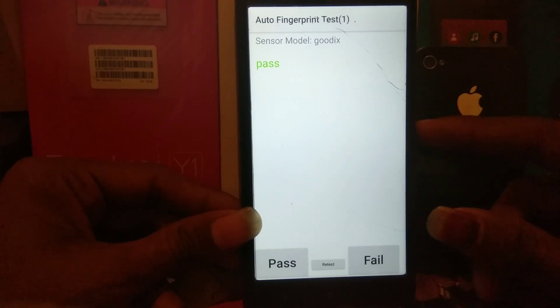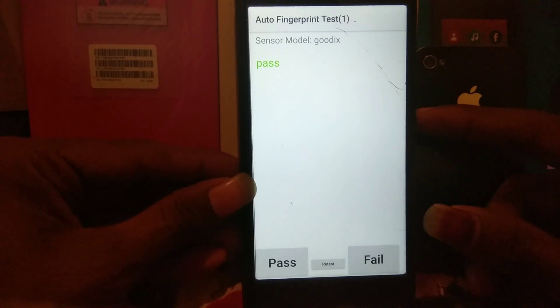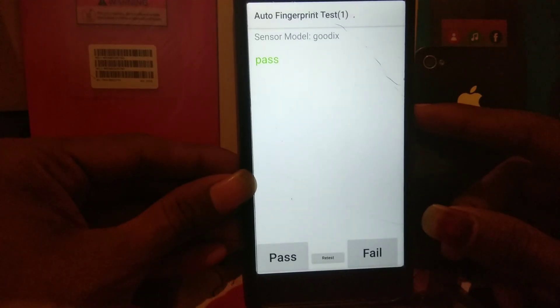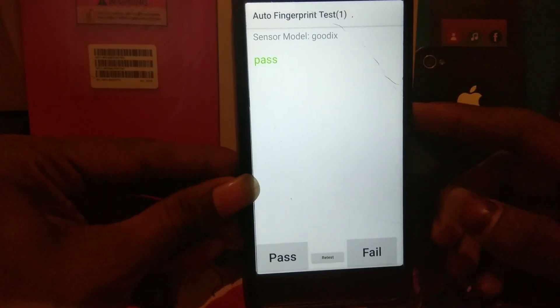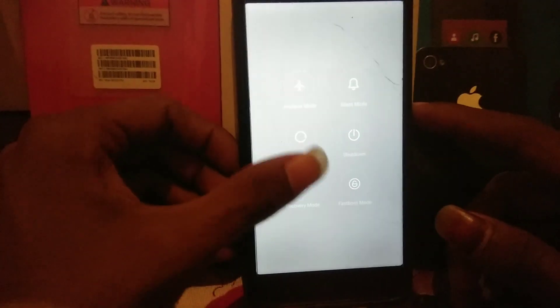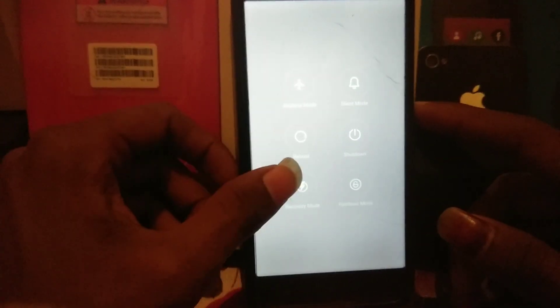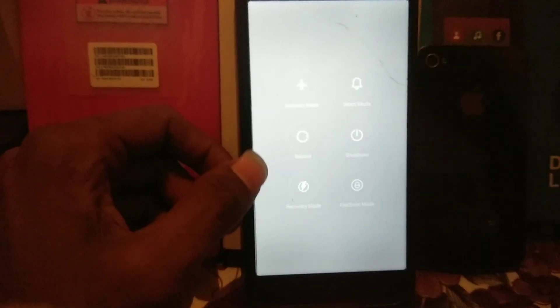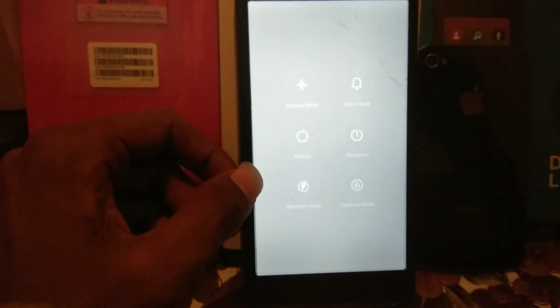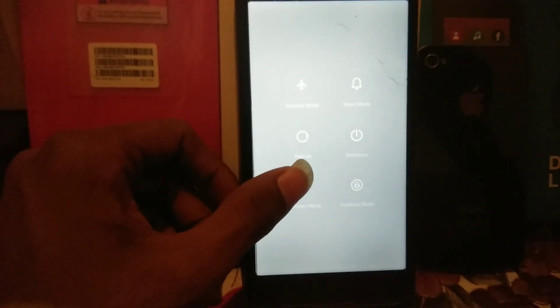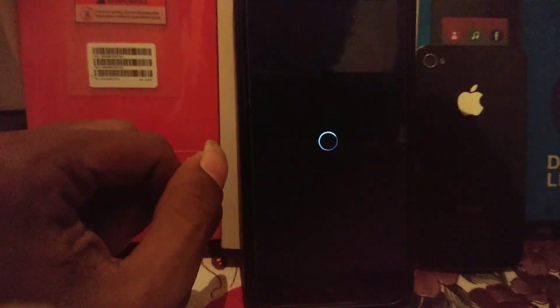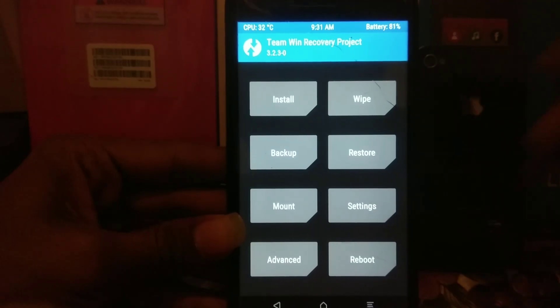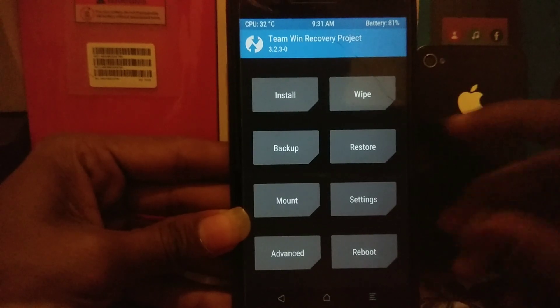Reboot your device into recovery. Press the power button and click on reboot to recovery mode. As you can see, it will directly reboot into recovery mode. I'll take you directly to the recovery mode.